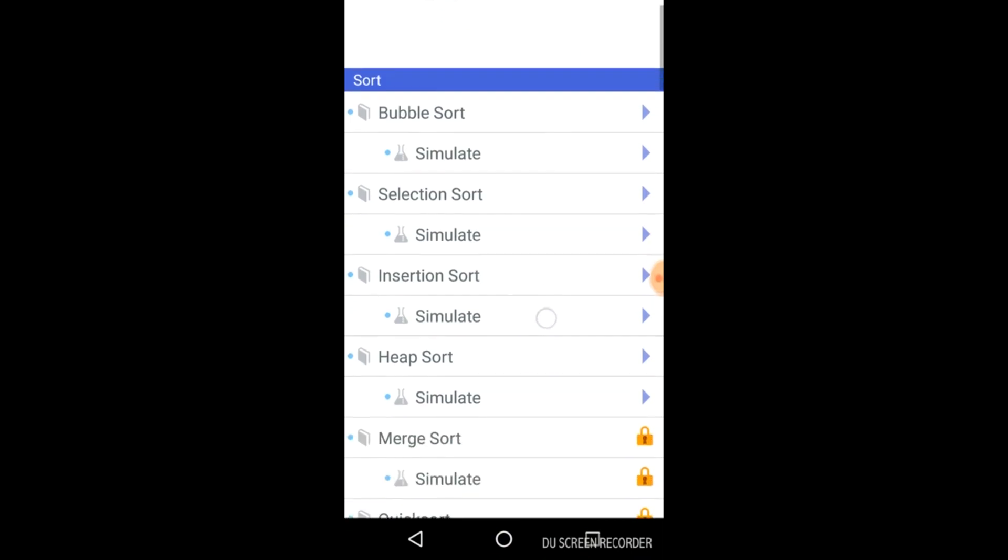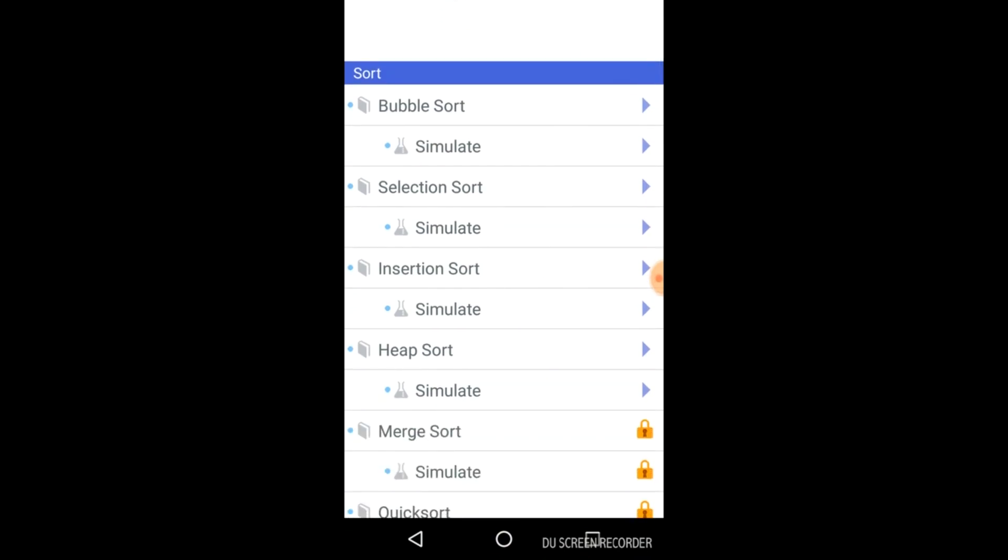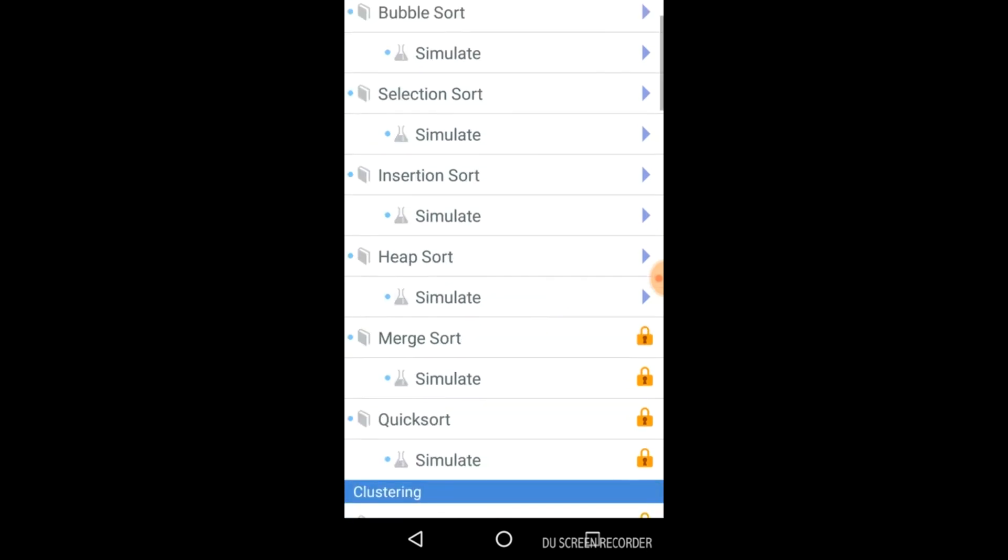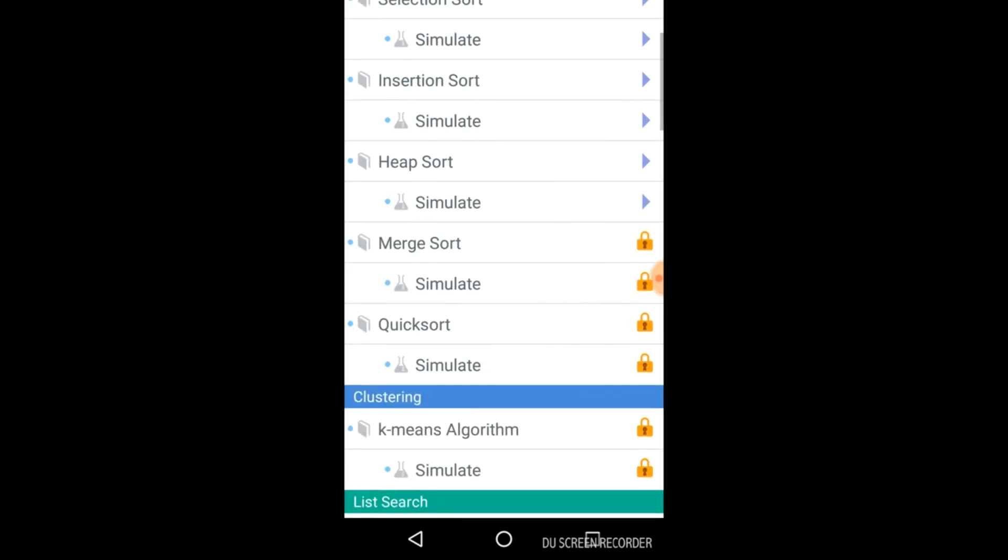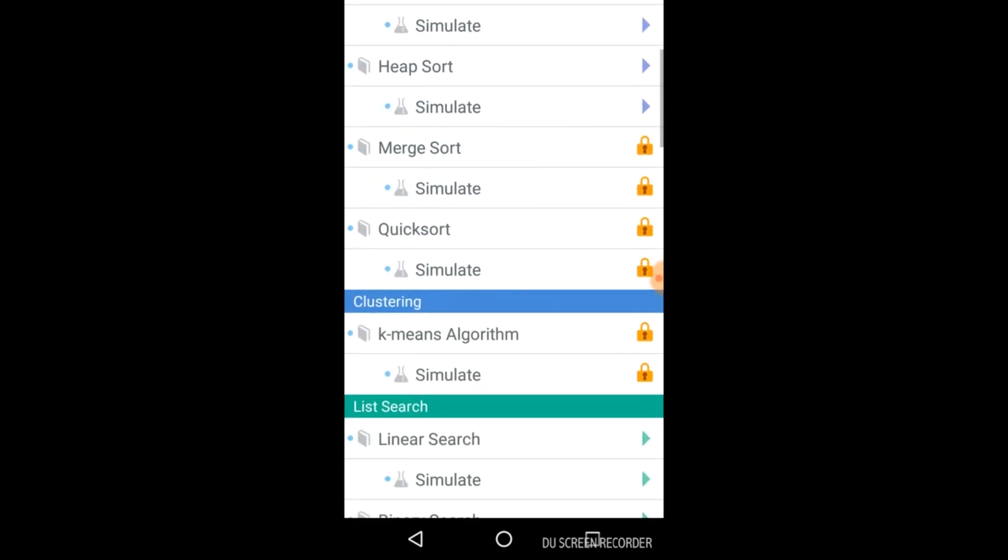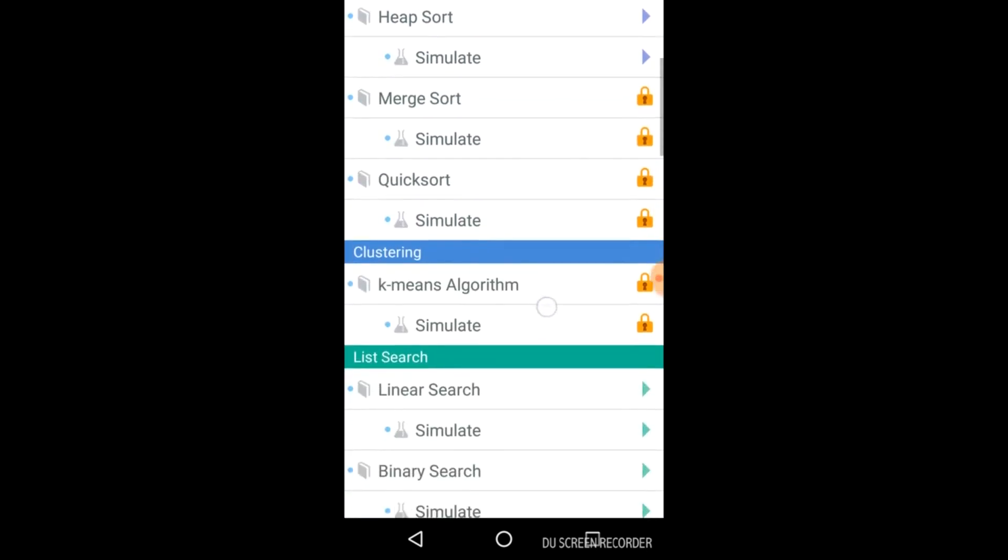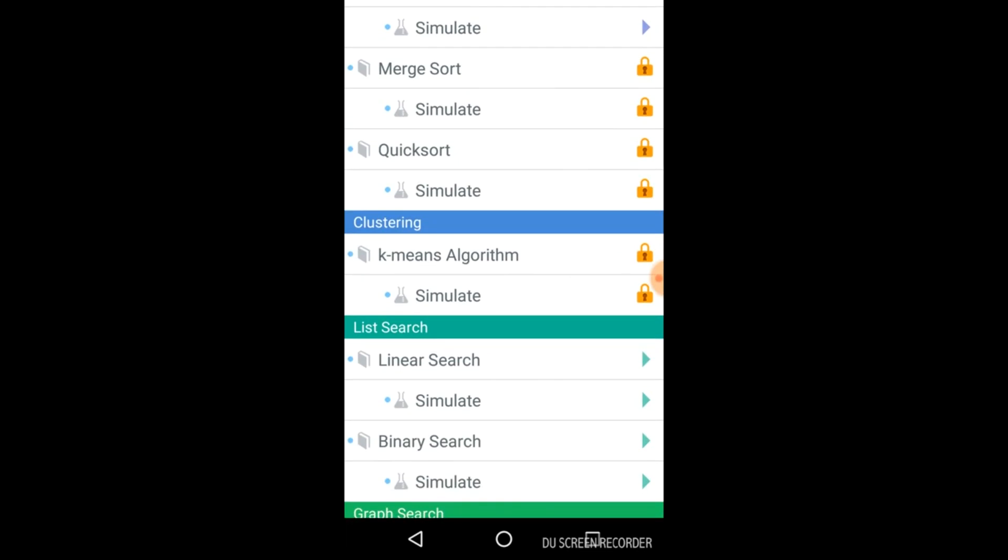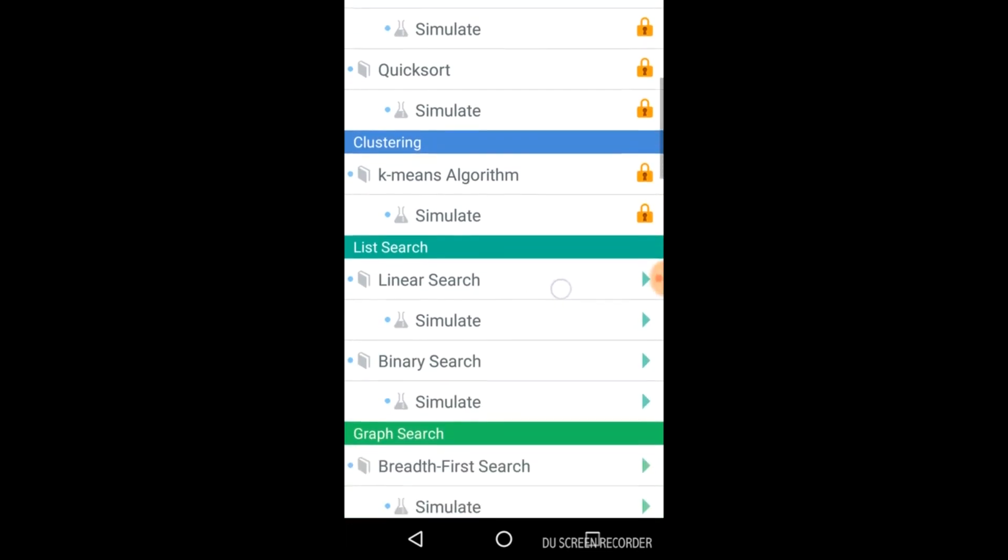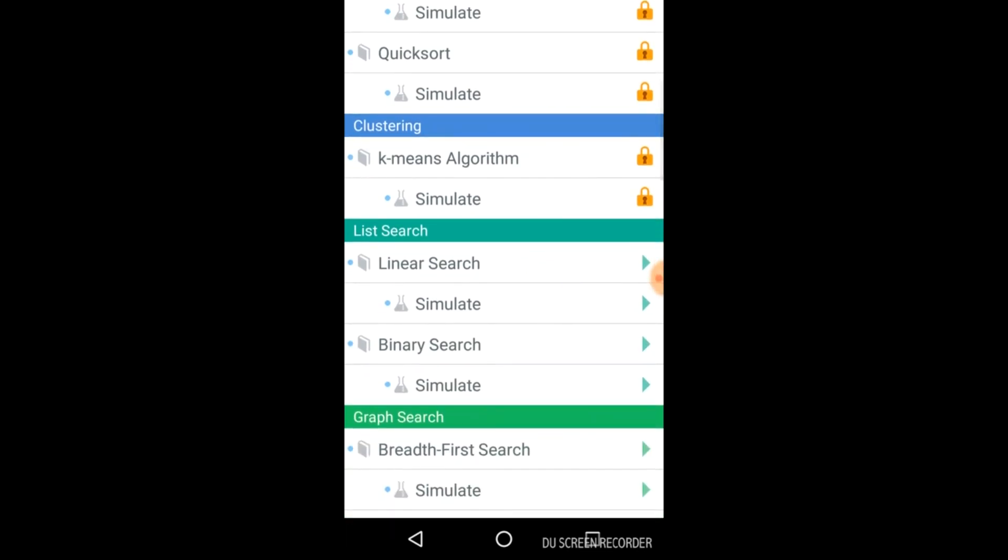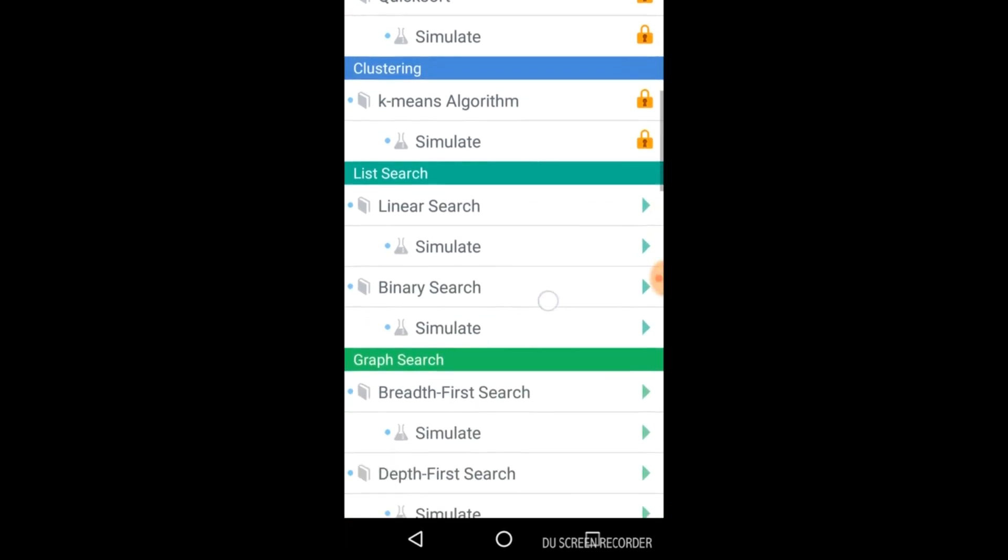there are various algorithms for sorting like bubble sort, selection sort, insertion, heap, merge sort, quick sort, clustering algorithms like k-means algorithms.